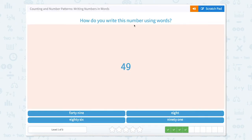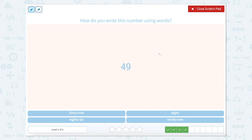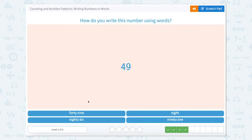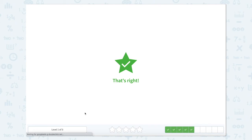How do you write this number using words? This number, we would say 49. Forty-nine. Let's look for 49 and see if we can find it. Here it is. That's right.